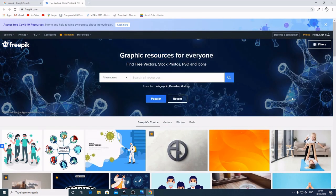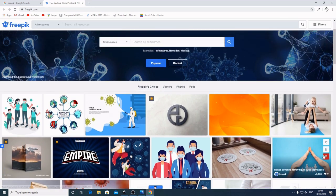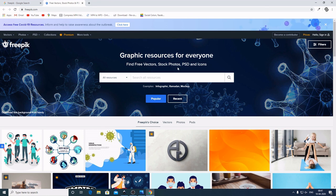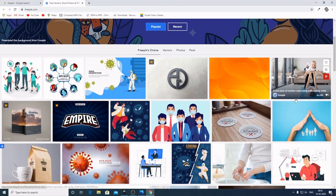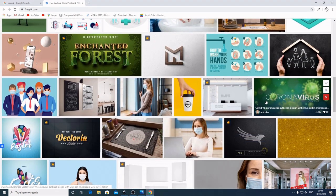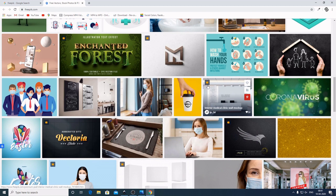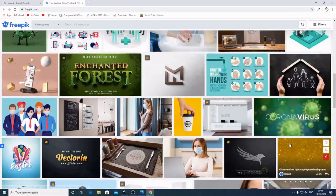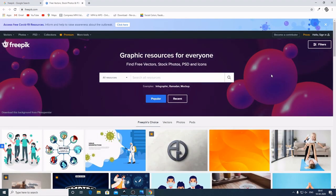This is the website where I got this design inspiration. We can see here the title which says 'Graphic Resources for Everyone.' You can find free vectors, stock photos, PSD, and icons. This website provides both free and premium resources. You see this icon of a crown — this is a premium one. If you want this, you have to pay some money. All the others are free — very useful website to get your graphic design resources.